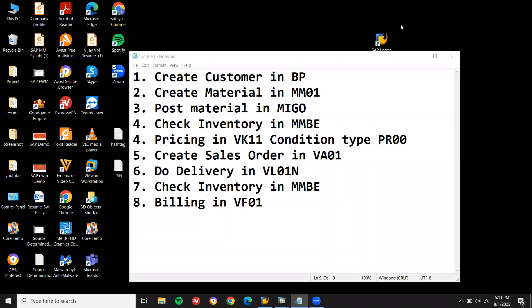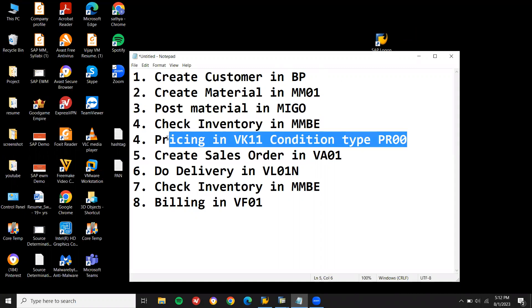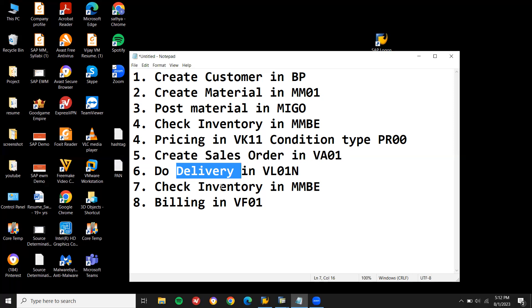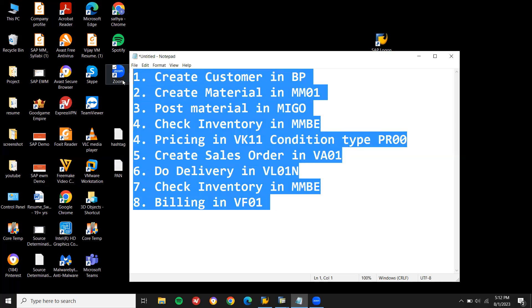Hello everybody, Swamilath here. Today we are going to do SAP S&E Basics. I am going to create a customer in BP Transition in S4HANA, create a material, post the material in MIGO, check the inventory in MMBE, give pricing in VK11, create a sales order and delivery, check inventory again, and finally bill the customer. This is the customer management process.